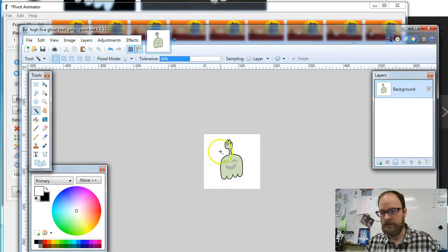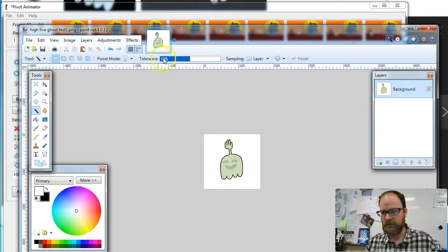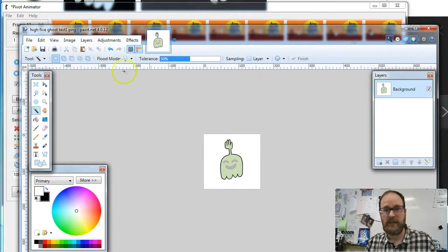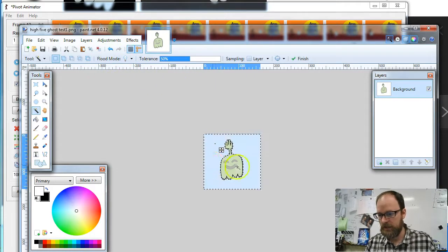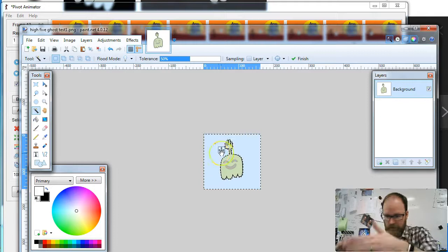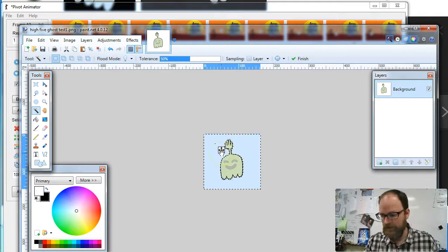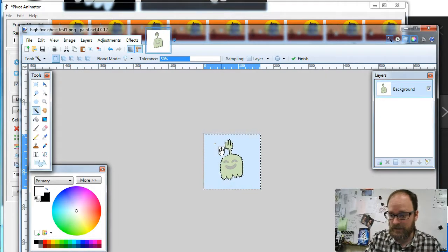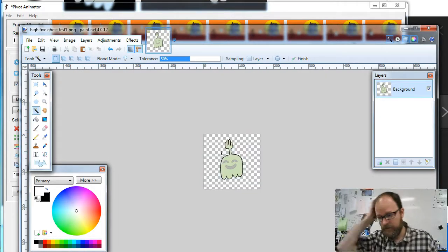Now to clean this picture up, I'm going to use the Magic Wand. I'm going to click on the white. My tolerance is set to 50%, and the Flood Mode is set to Contiguous. It looks like a very clean selection. I'm going to hit the Delete key, not the Backspace key, the Delete key.